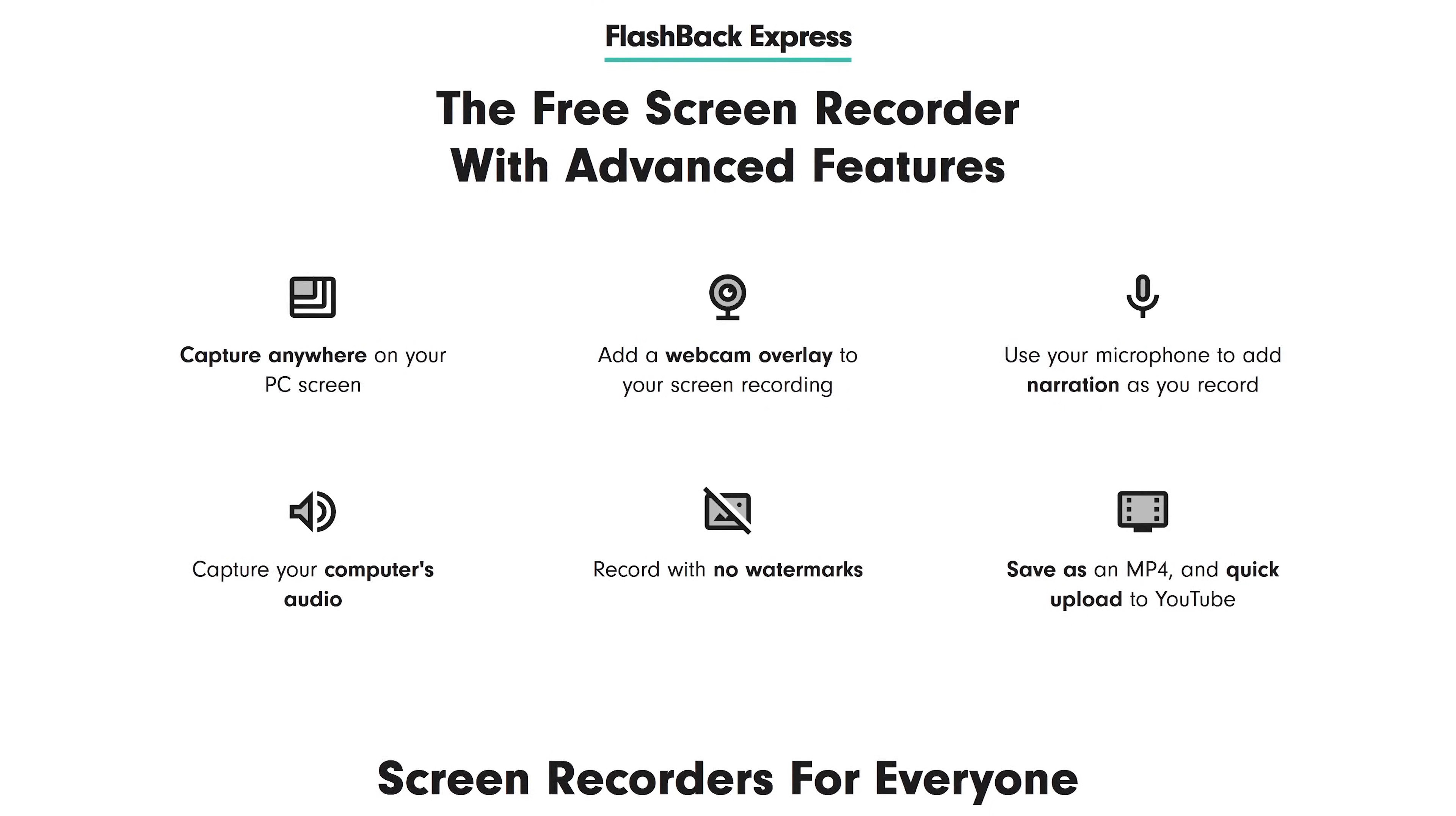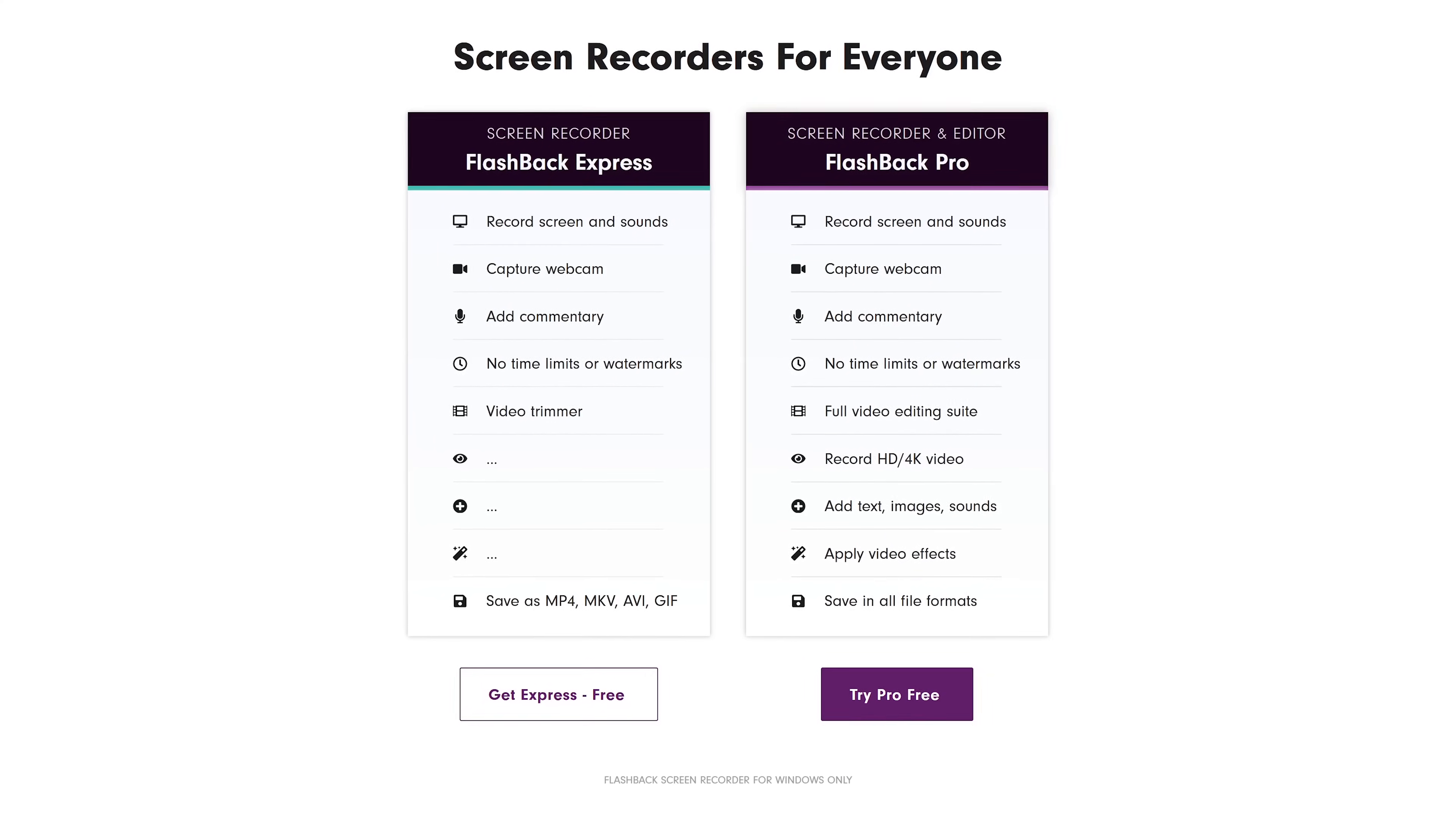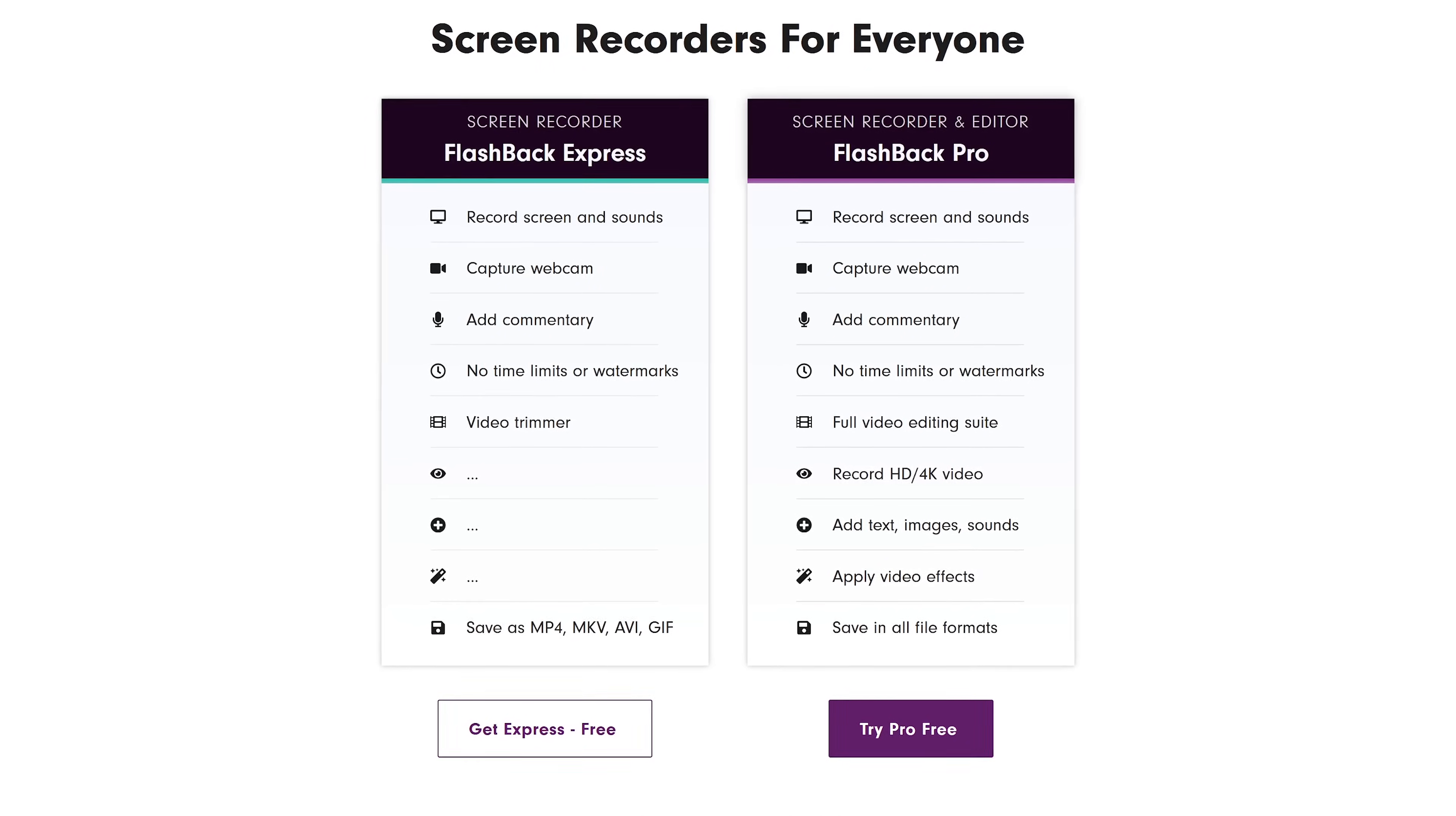It lets you change the frames per second, record any part of your screen, and allows your recordings to be uploaded directly to YouTube. A downside of Flashback Express is exports of your recordings are limited to 720p. To record up to 4K and get additional features, upgrading to Flashback Pro is a one-time cost of just $49.